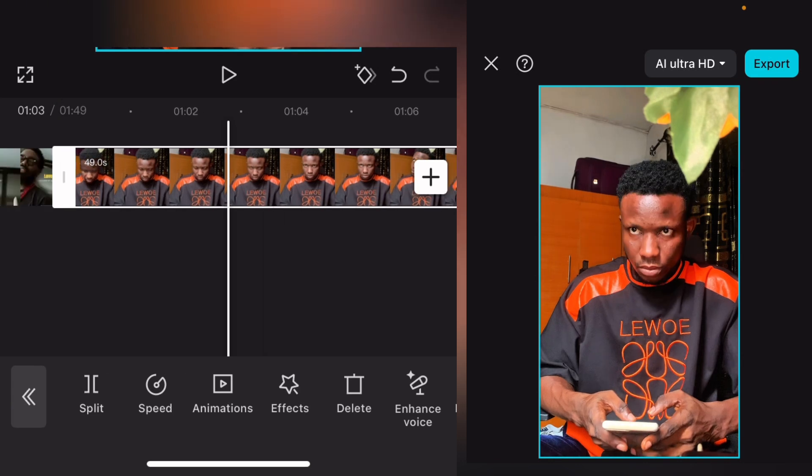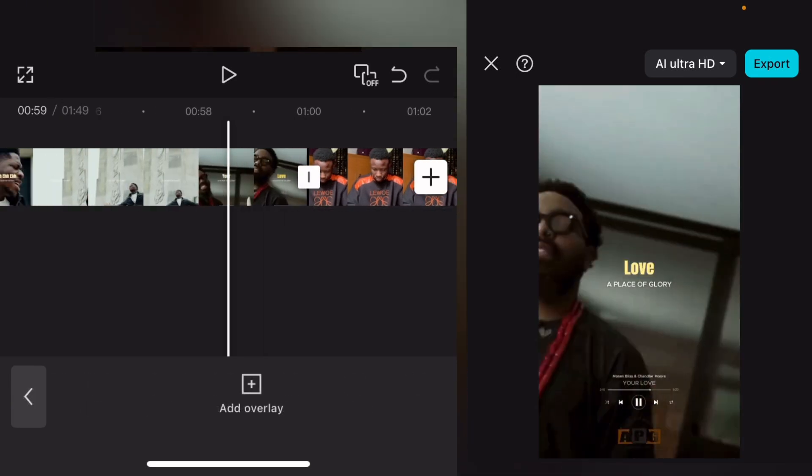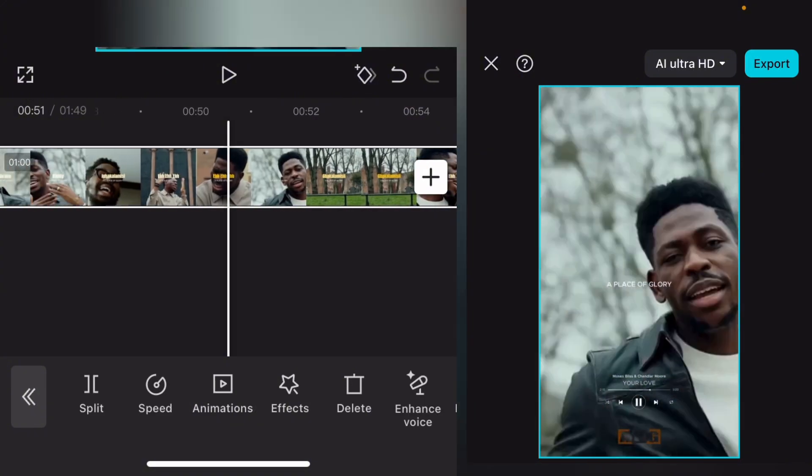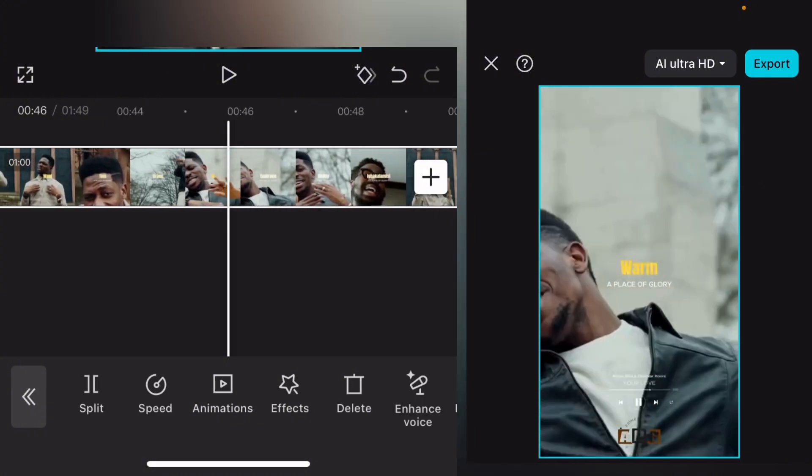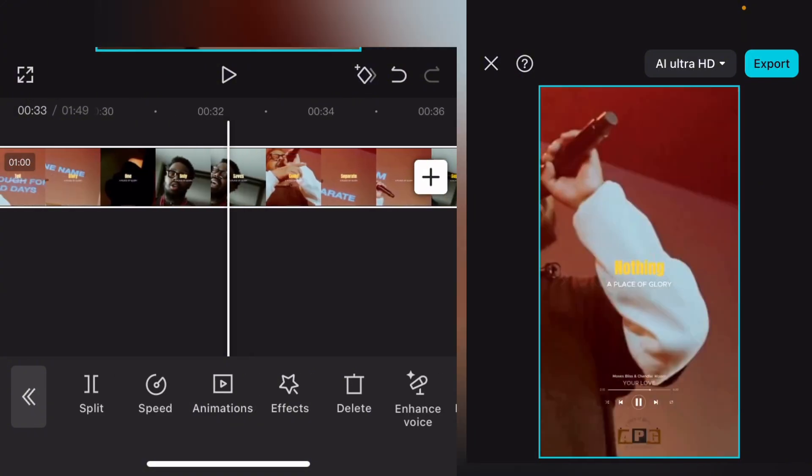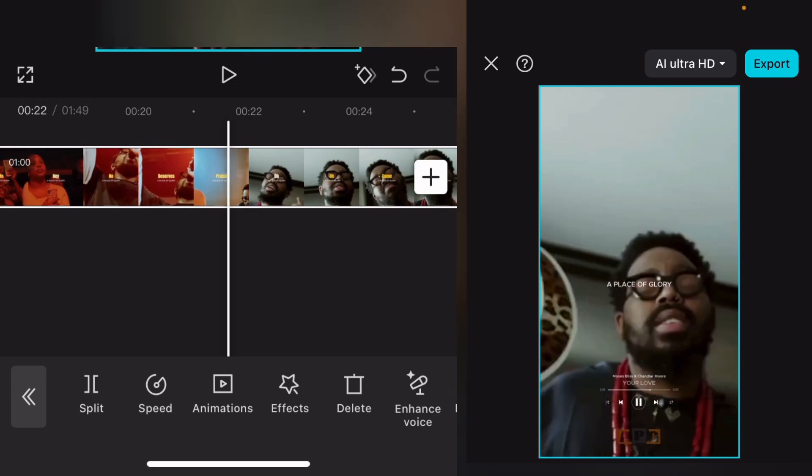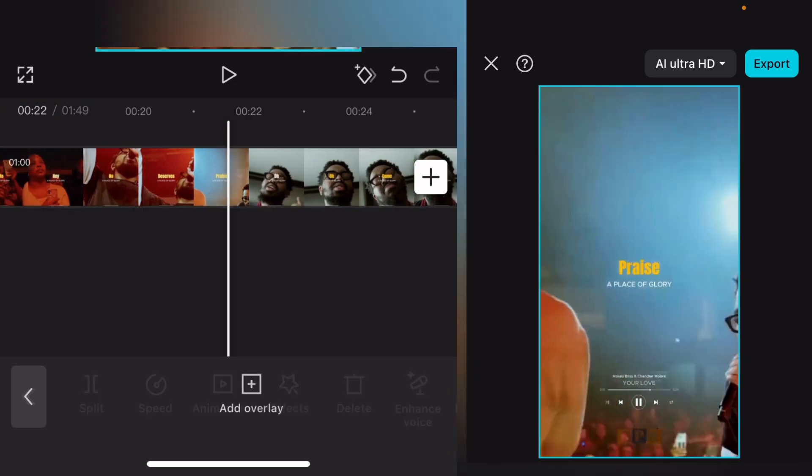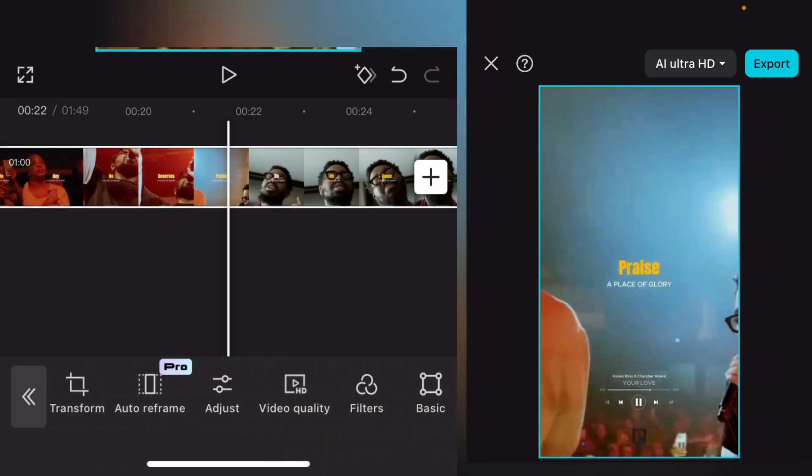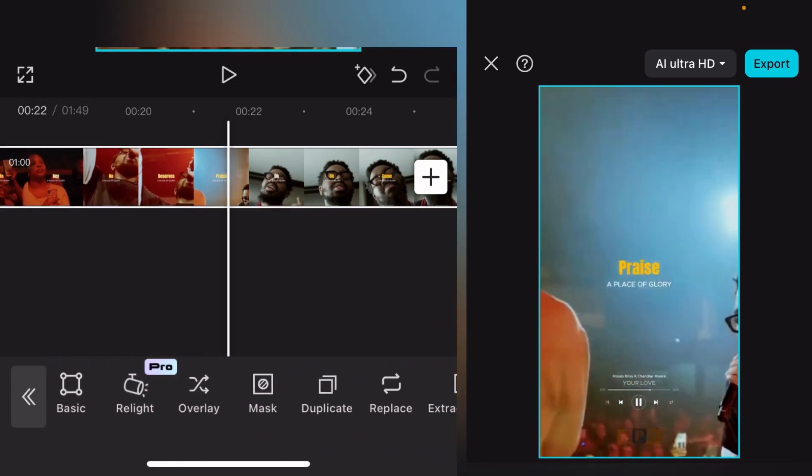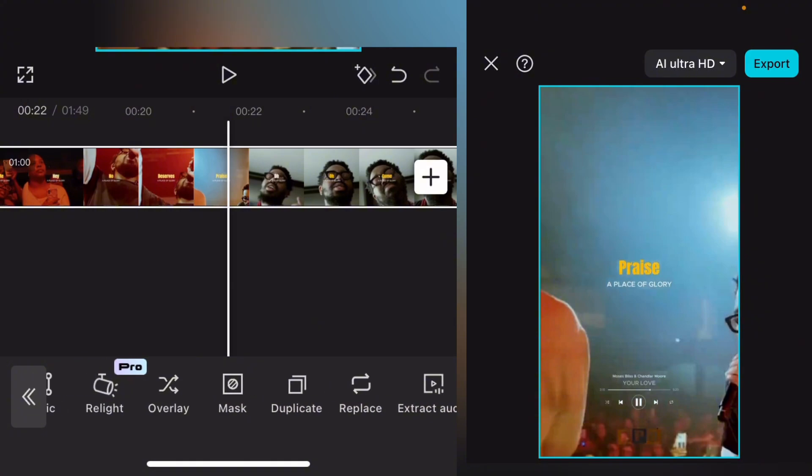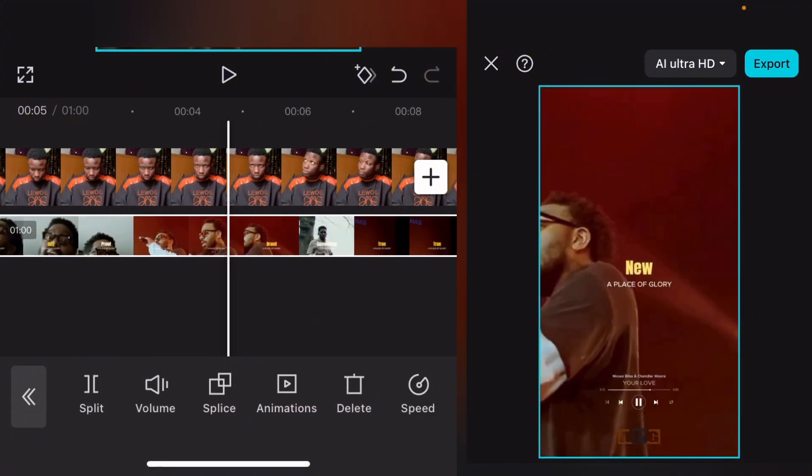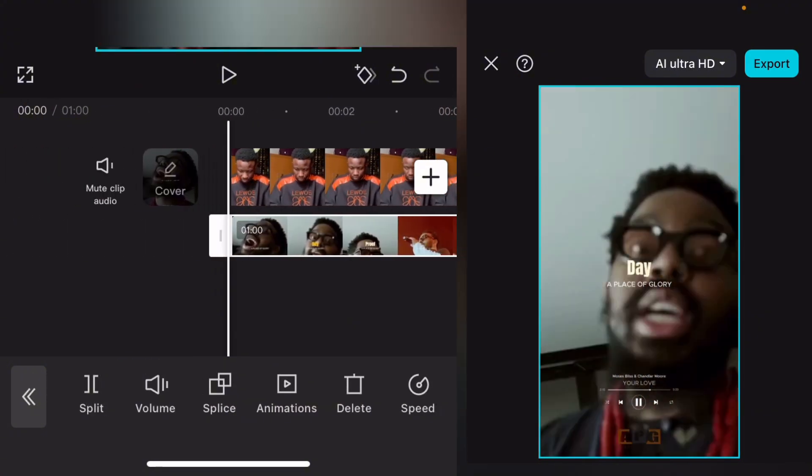So now all you're just going to do - you see this main song? I downloaded this song from TikTok without the watermark. Just select it and bring it to overlay. Can you see? This is overlay.